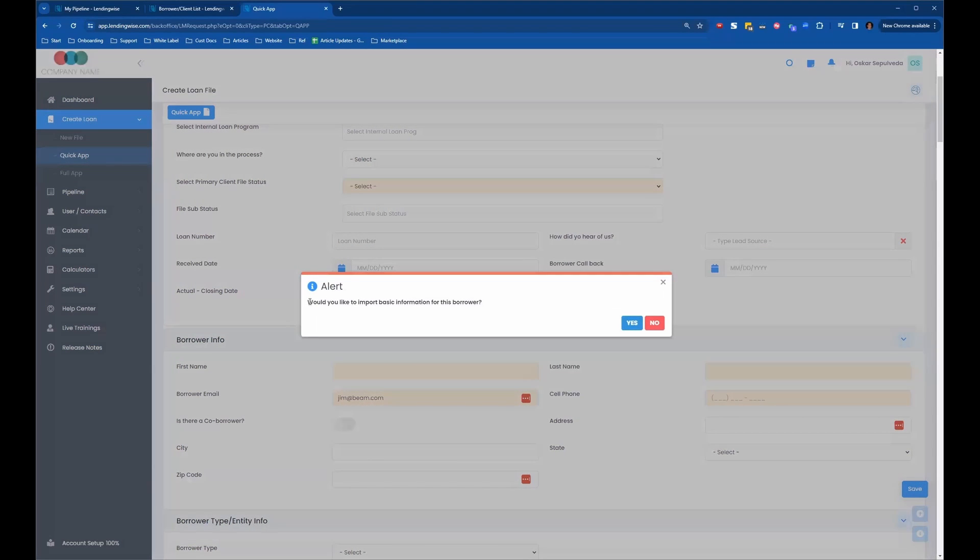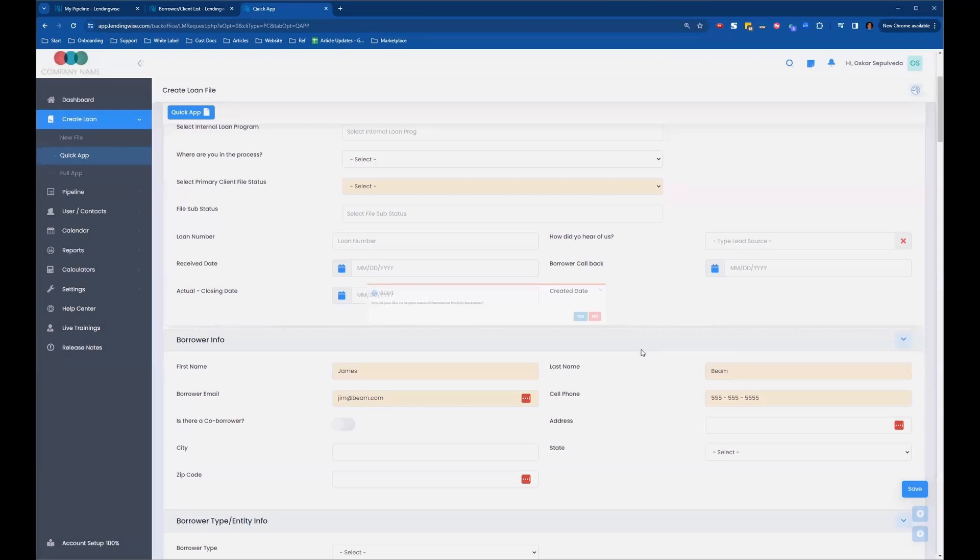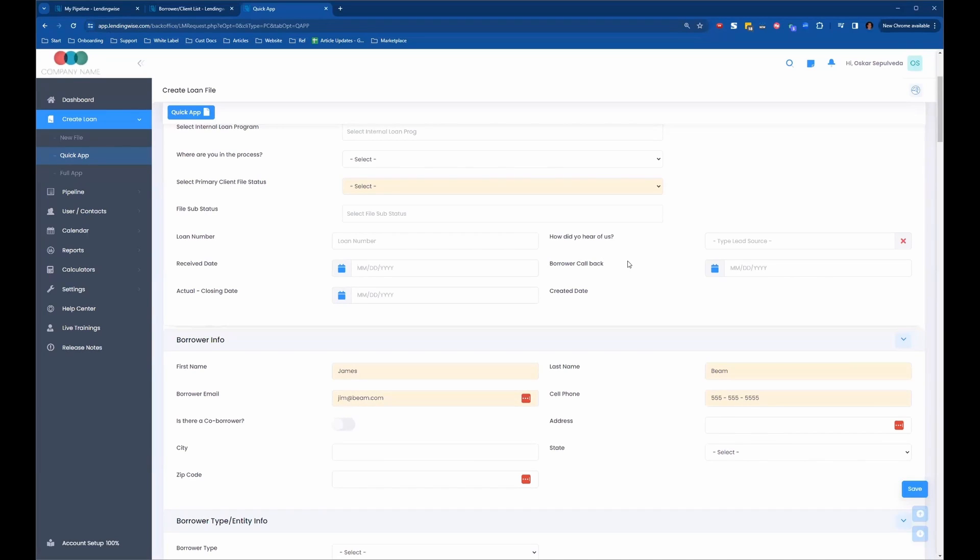Now it's going to give you the same thing: would you like to import the basic information for this borrower? You can click yes, and it's going to import that information over. For the borrower, what will happen is if they're on the public-facing Quick App or Full App and they're filling this out and it recognizes their email,